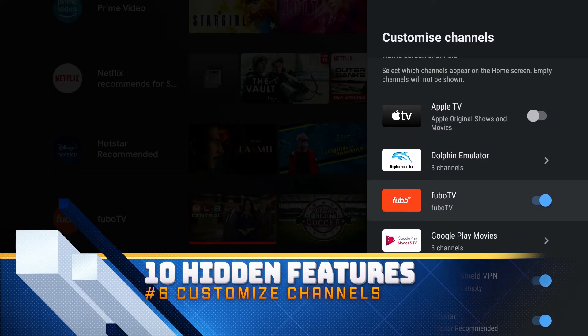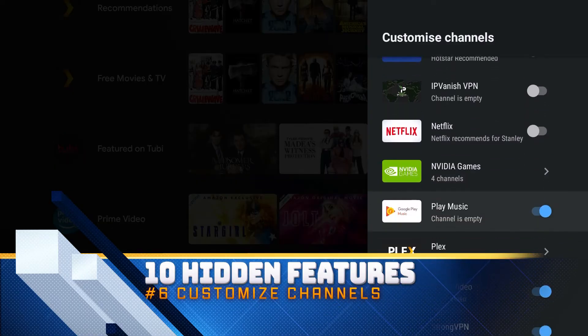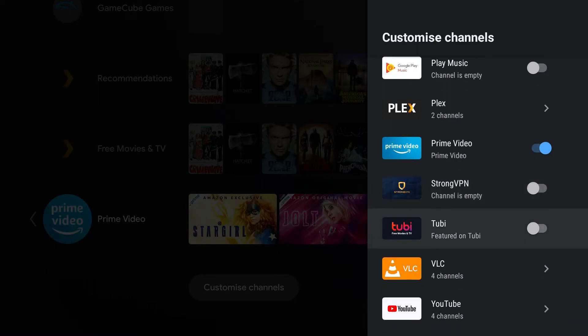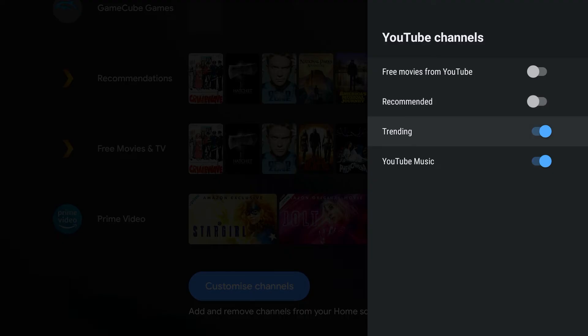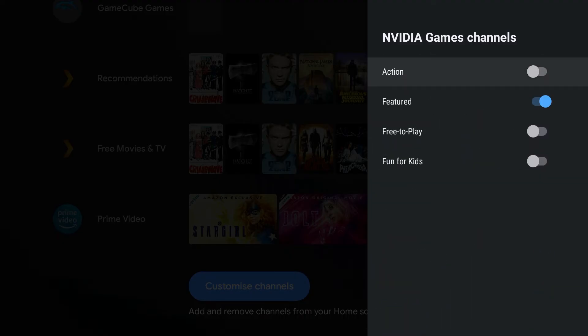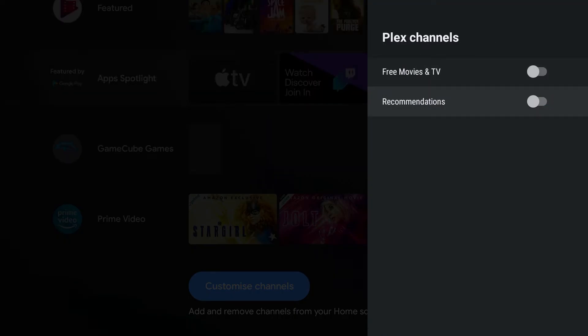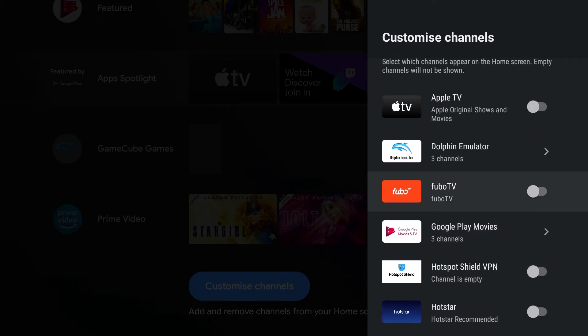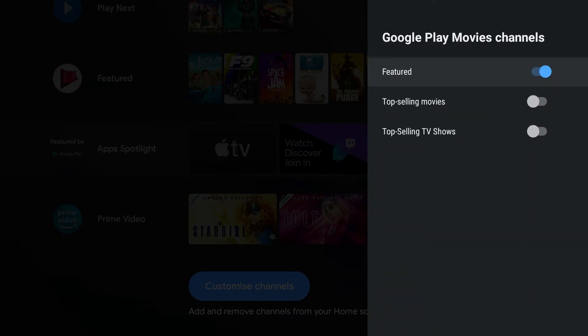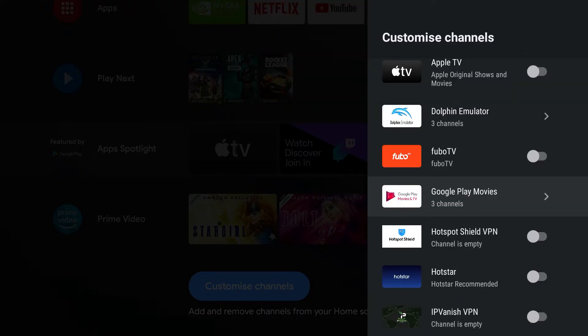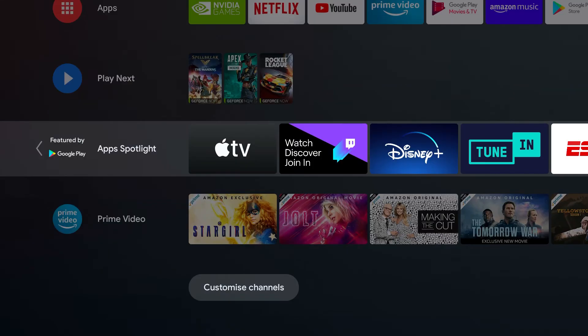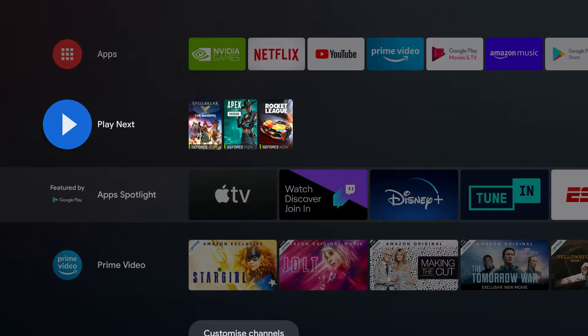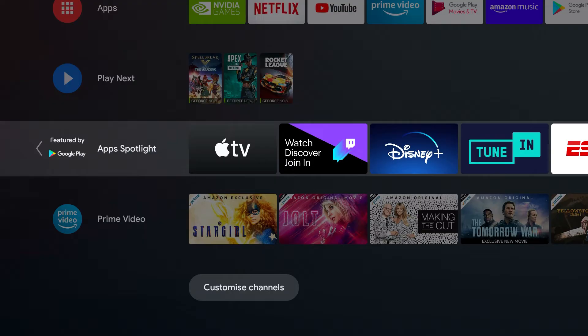From here, we can either get rid of all of them if we want. You can see as I'm removing them, they're disappearing, or you can keep just the ones that you want. If you just want prime, you can keep prime. We'll close all the ones from YouTube. We'll close NVIDIA games. And we still have one more open right here. Now when you go to this menu, you can see everything's cleaned up guys, and you only have the available sections. This really cuts down the time you need scrolling and it looks a lot cleaner overall on your main menu.